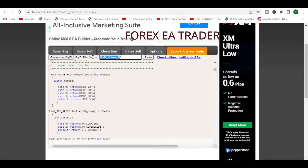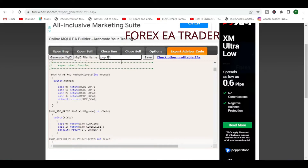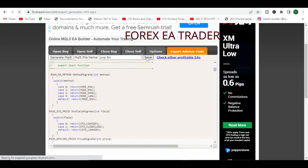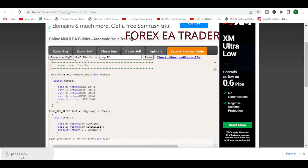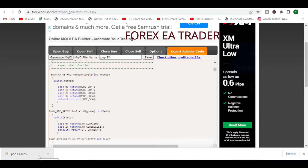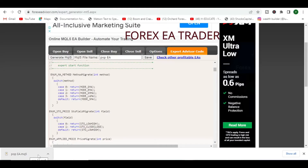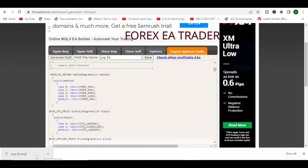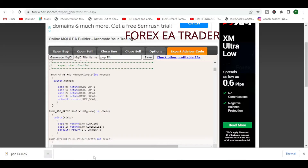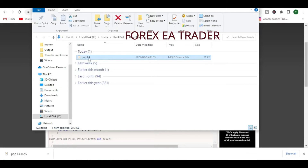We are going to save it. This is the EA value, so we'll leave the name as it is, or you can change it to whatever you want. Then you save, and when you save you are going to download the source code — you're not going to get an executable file but the source code. After you download the source code, go to your download folder — Show in Folder.